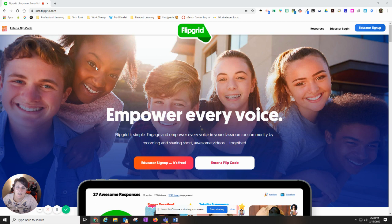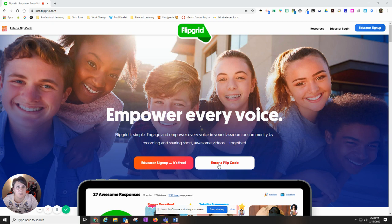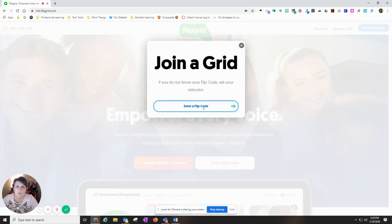But if you need to, you can go to their webpage. You have a couple of places that you can enter what they call a flip code. You can click right here and enter the flip code there.